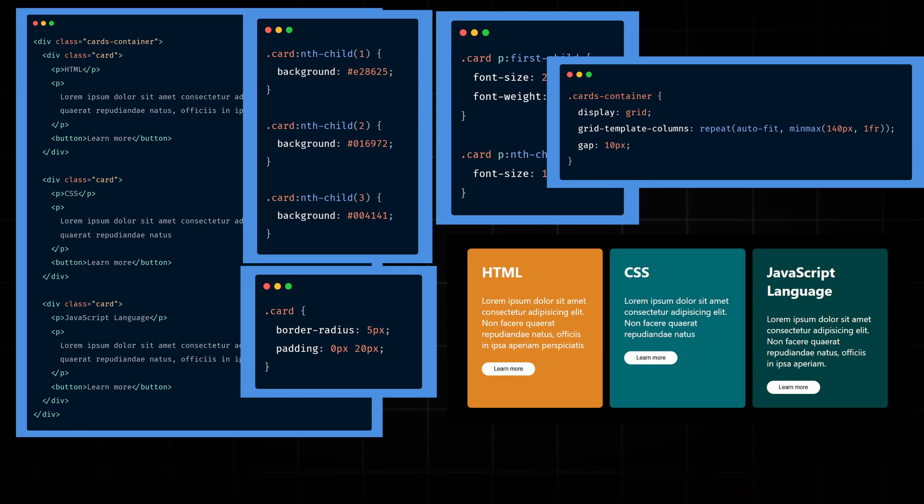But now we have an issue. The content is not aligned across the three cards. The description is not starting on the same line in all cards and also the buttons are at different levels.